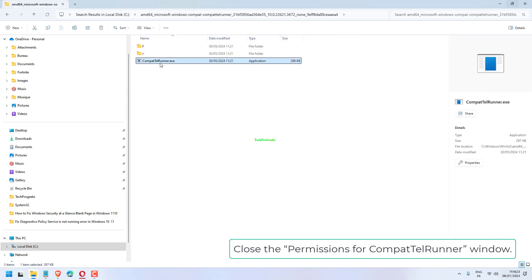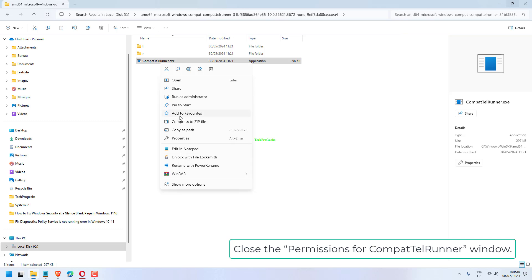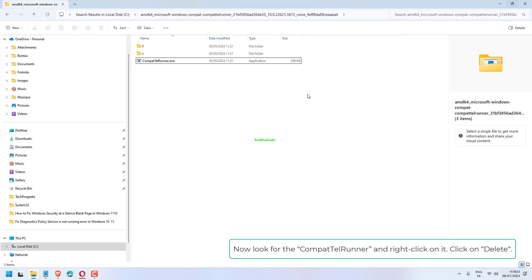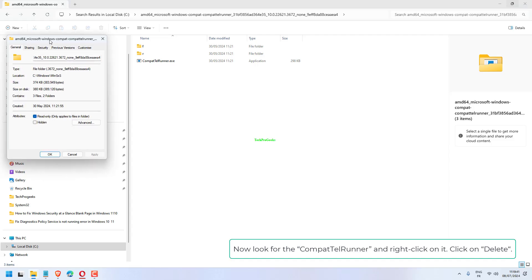Close the Permissions for CompactTelRunner window. Now look for the CompactTelRunner and right-click on it. Click on Delete.